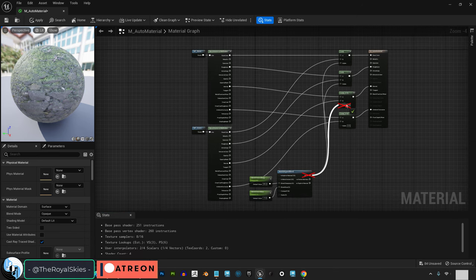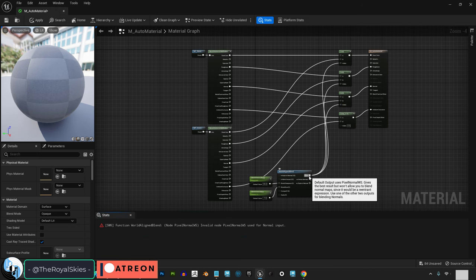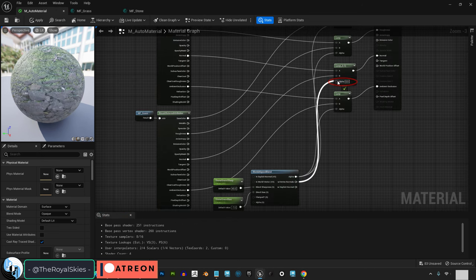Now you might notice that it's not going to let you drag normal in without giving you an error. You don't drag it in directly. You have to drag it in from vertex normals.